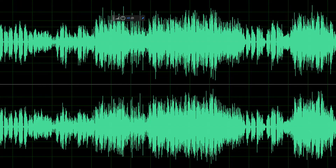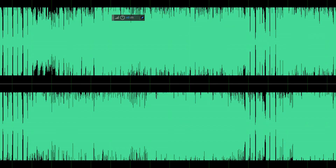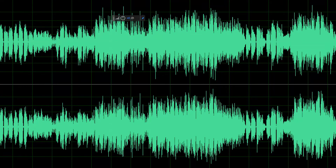Fundamentally, a compressor is to dynamics what EQ is to frequency. When you look at an audio waveform, you can see different peaks and valleys. Those shapes represent the louder and quieter parts of a sound — that's what we refer to as dynamics. More specifically, dynamics refers to the difference between the loudest and the quietest parts of a sound.